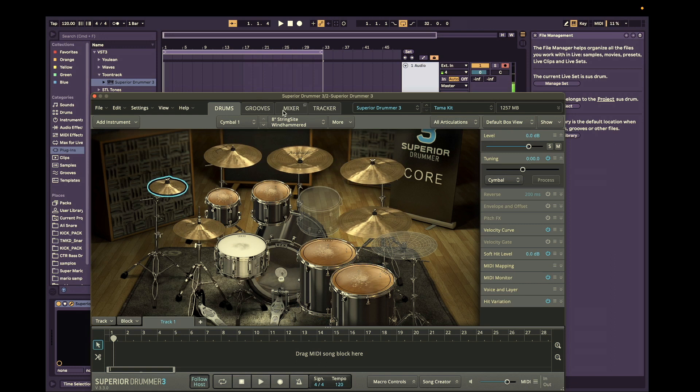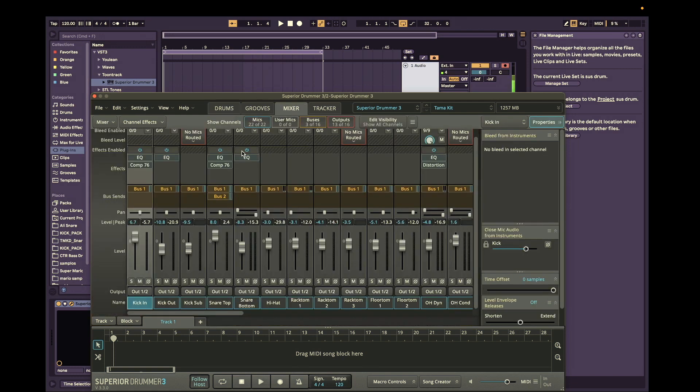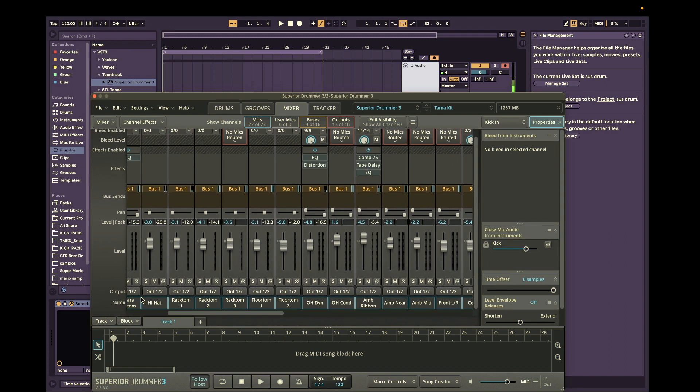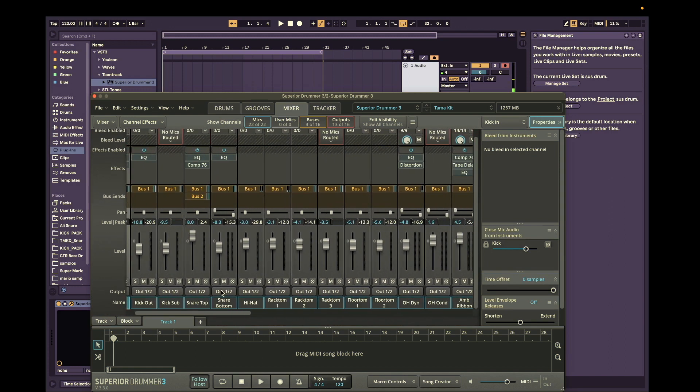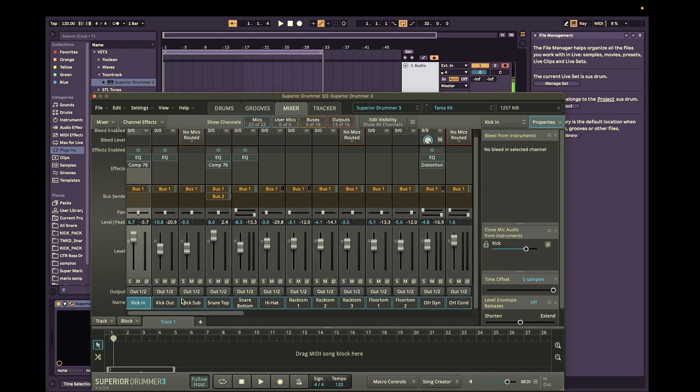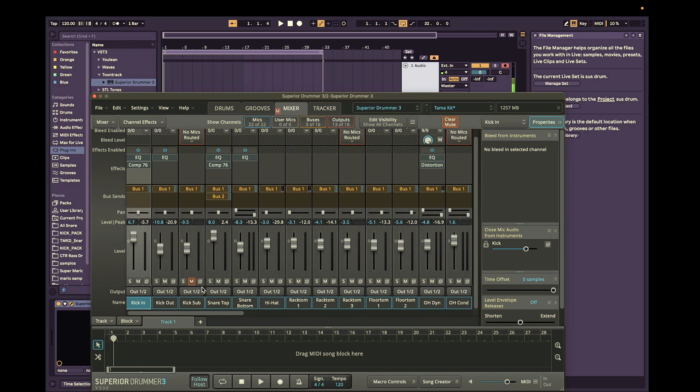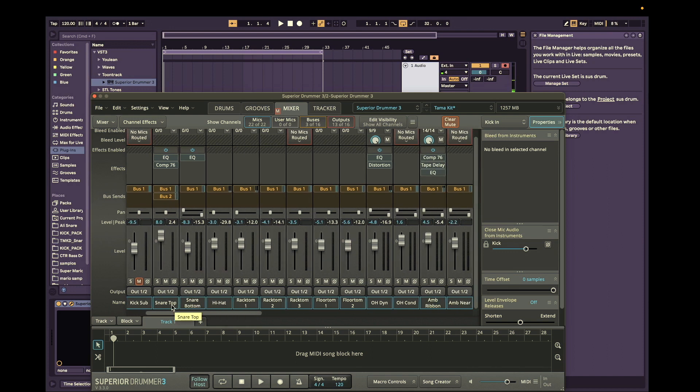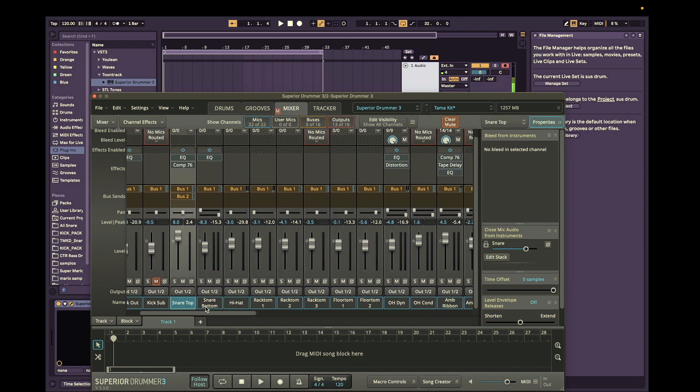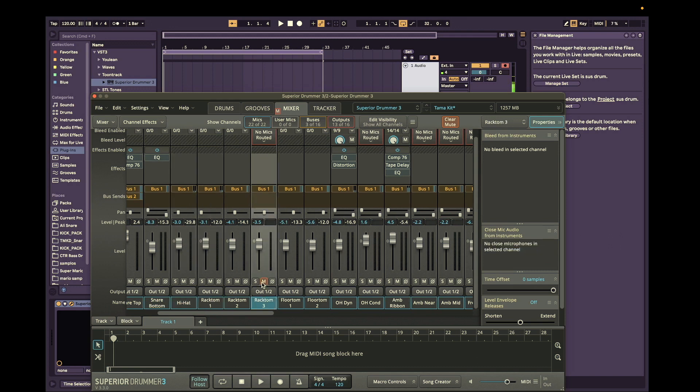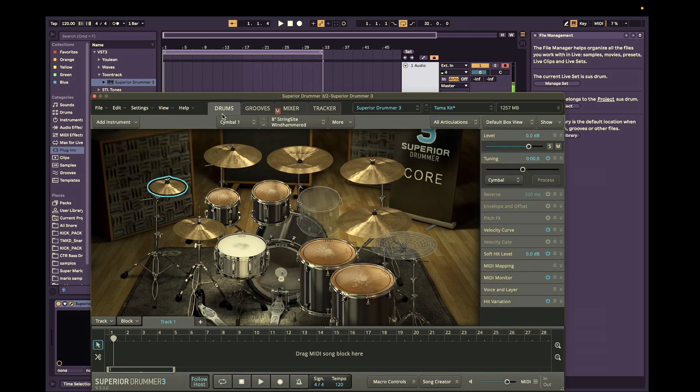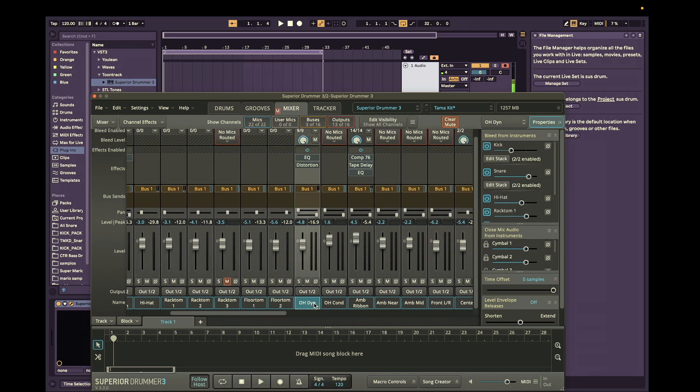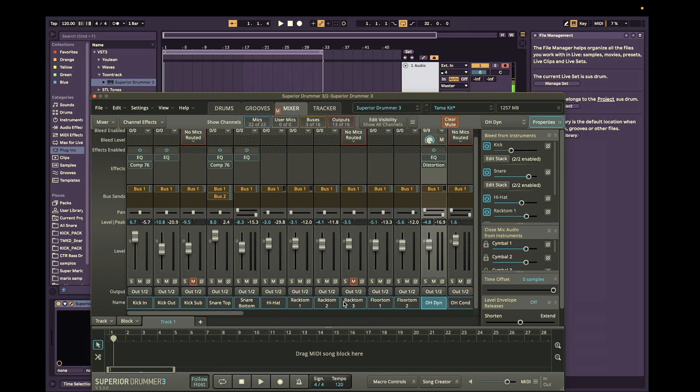So we're going to go to the mixer window and we're going to go through each channel here. All the channels that you're going to need is you need kick in, kick out. You don't need the kick sub. I mean you can have it if you want. But I'm going to mute mine for now. So snare top, snare bottom, hi-hat, rack tom. You don't need rack tom 3 because as you can see I don't use it. And then the floor tom 1 and 2, overheads and ambience.